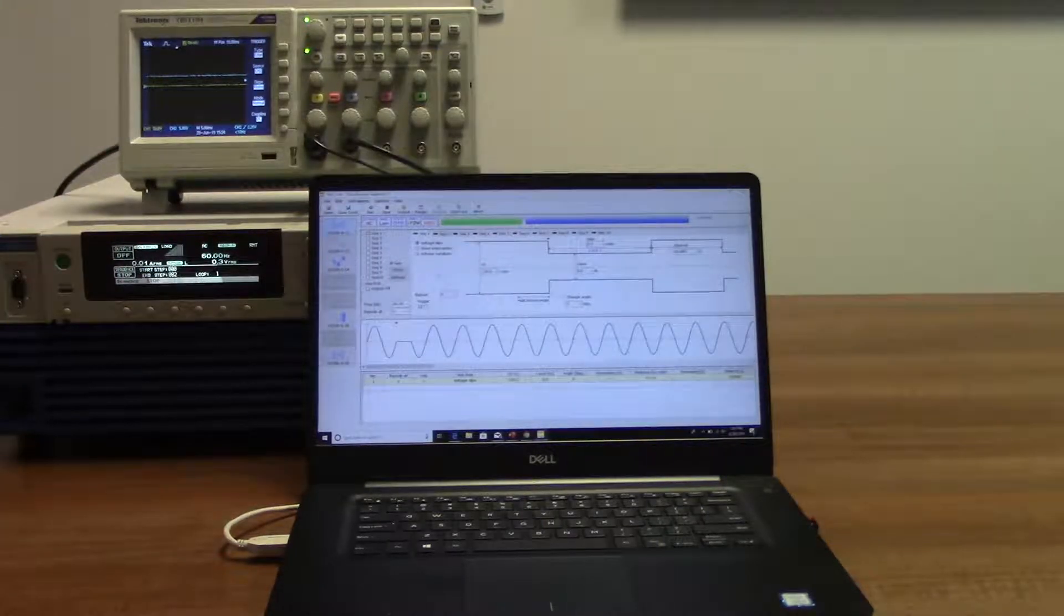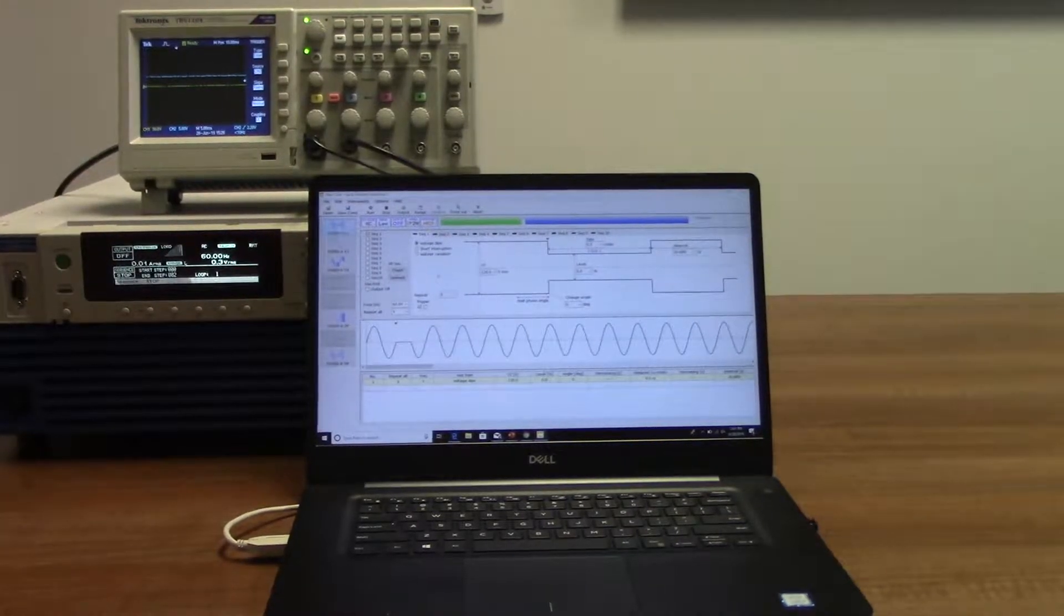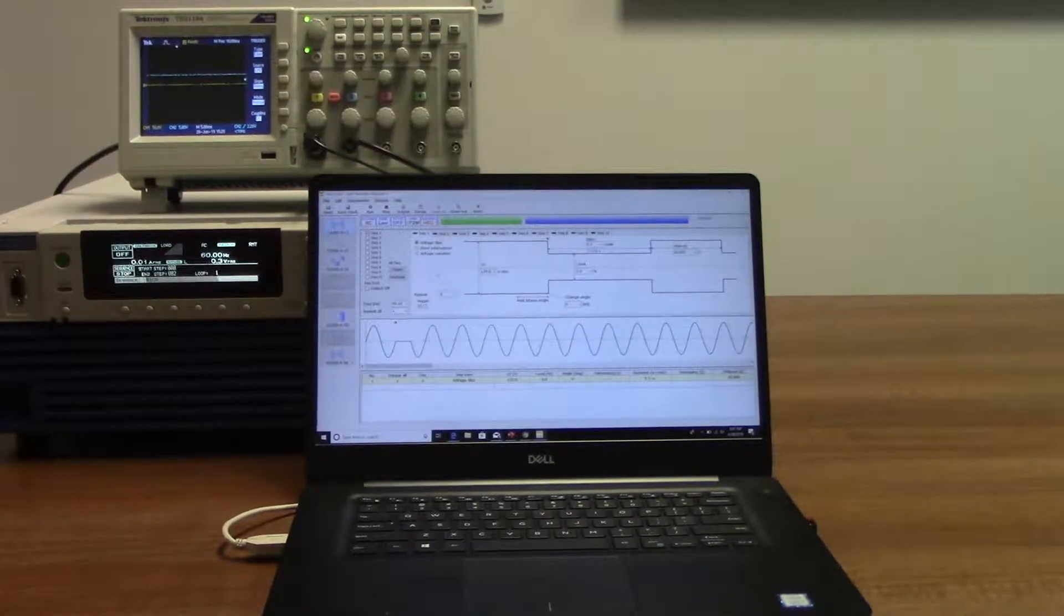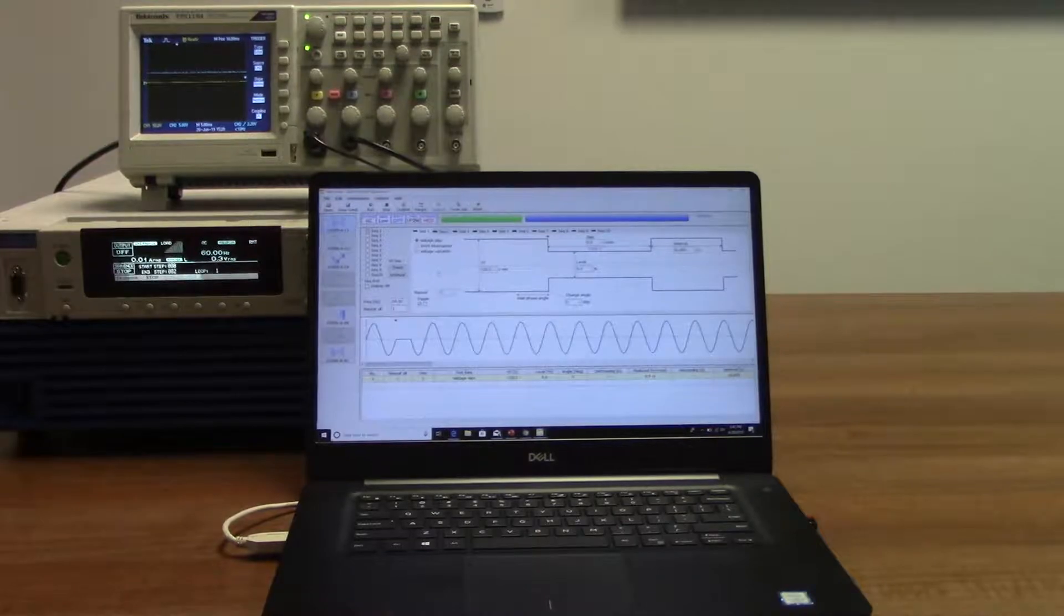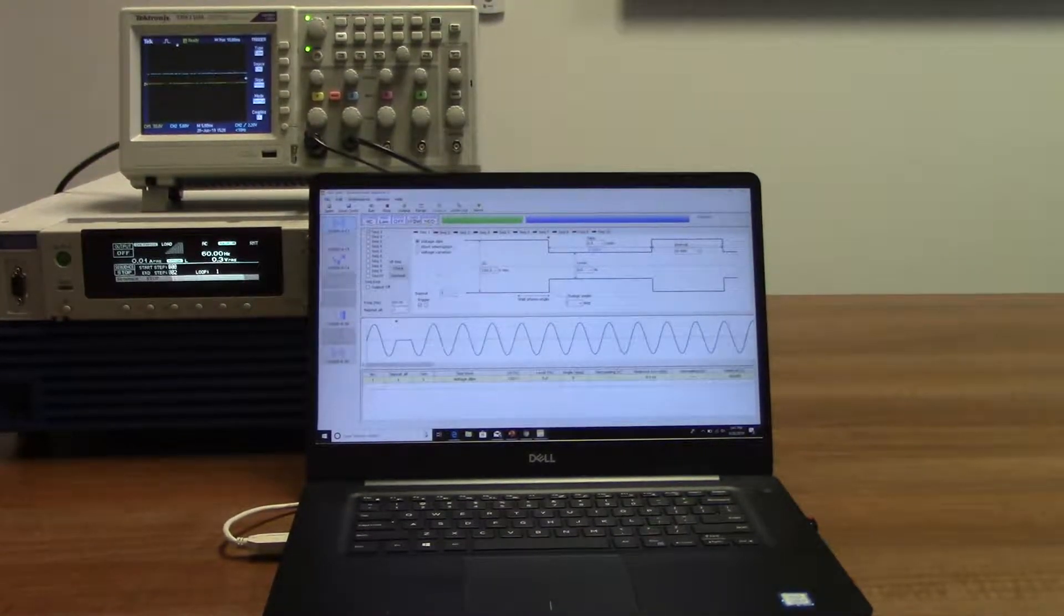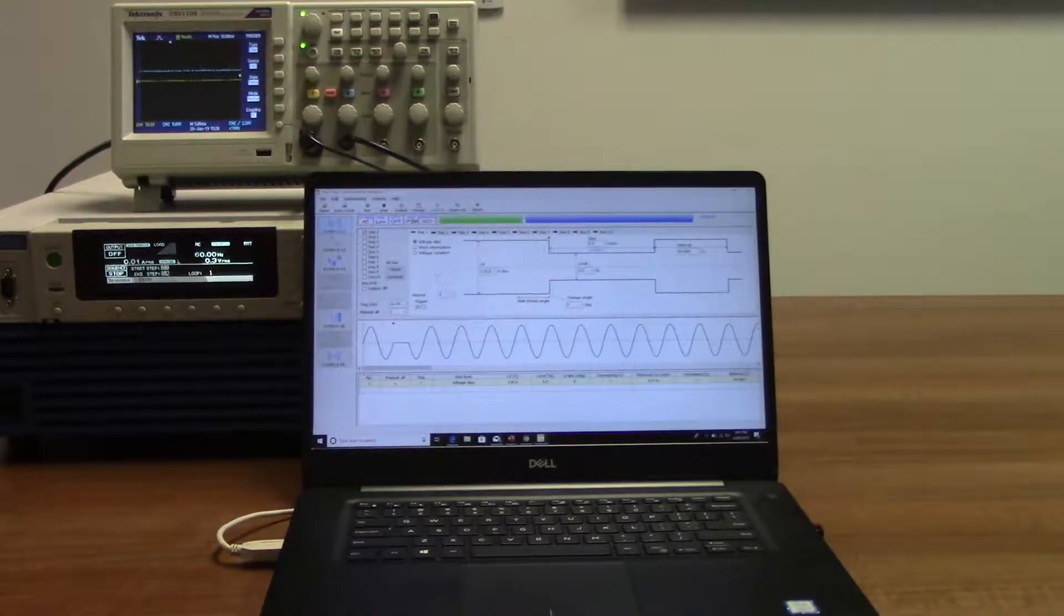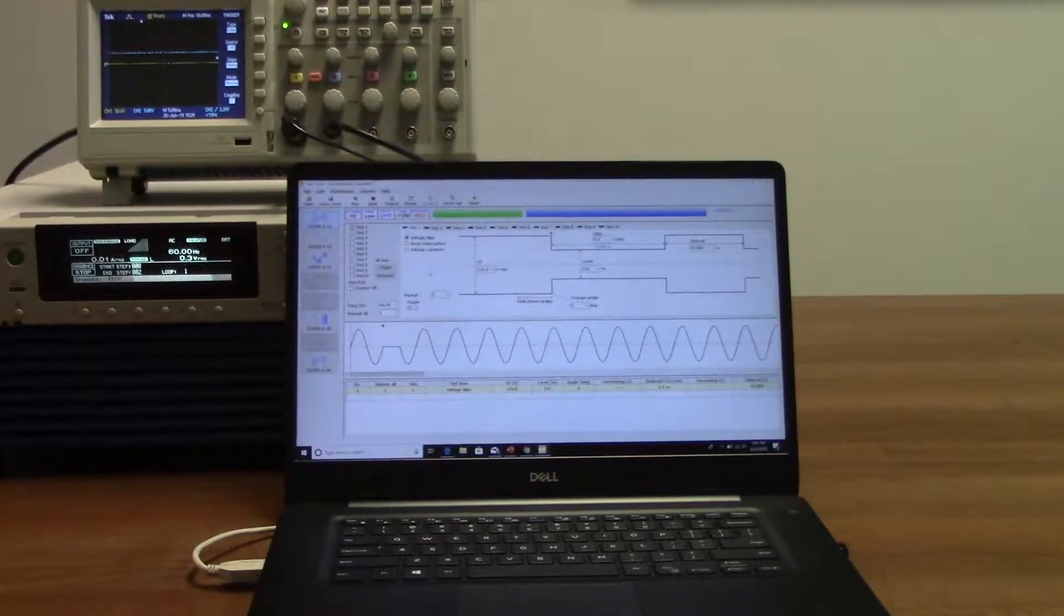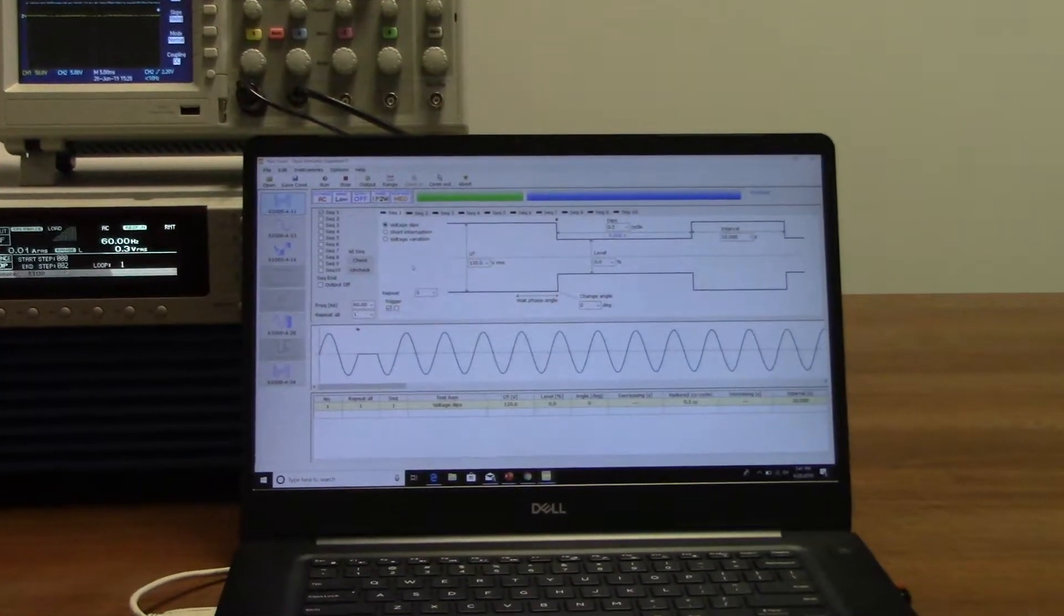It can be used to perform immunity tests with conditions that match 8 different IEC tests that are required in the industry. Today we are going to show you how the software works with our PCR LE model. However, the immunity sequencer software is also compatible with our other power supplies. This software is very easy to use.